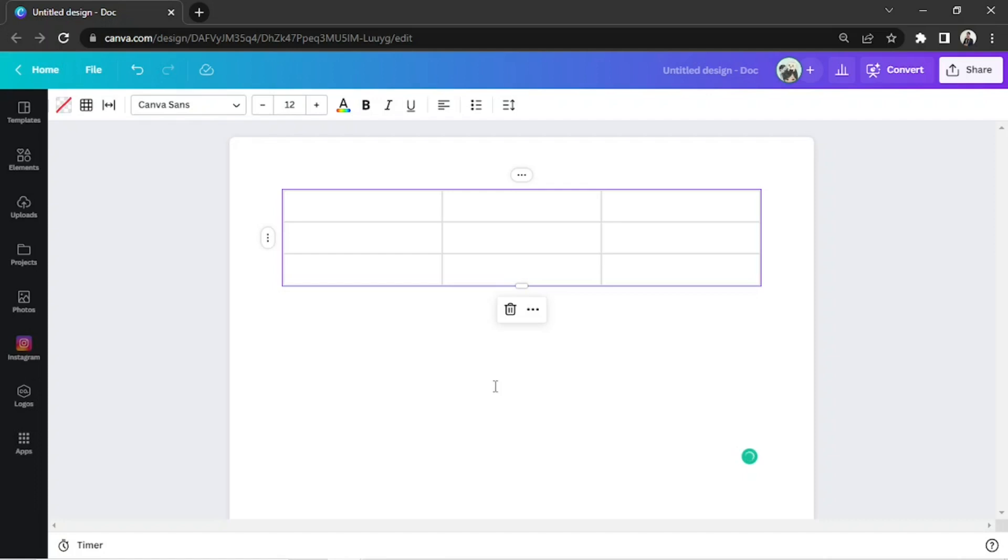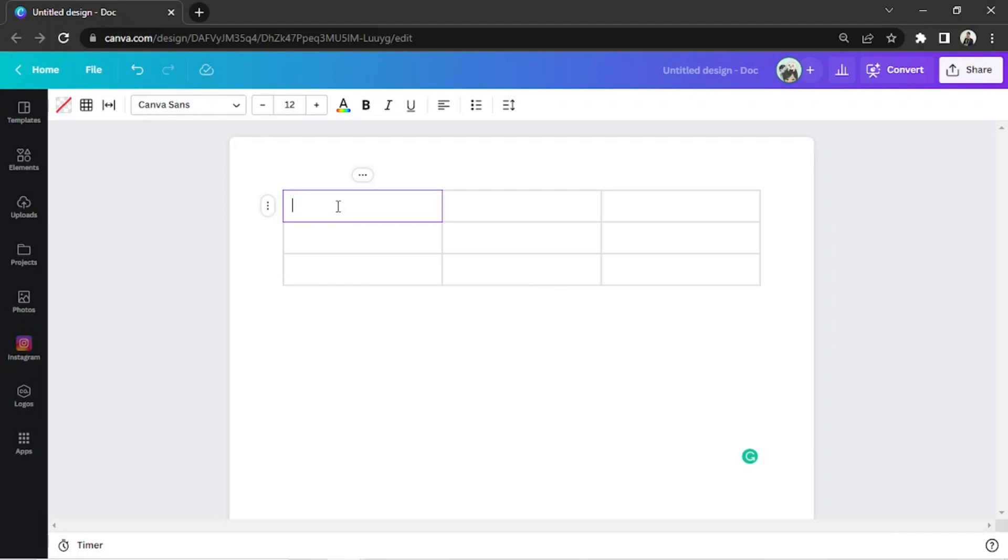since if you double-click on a certain cell, the blinking text cursor will appear, which means you're ready to type without having to manually add a text box.